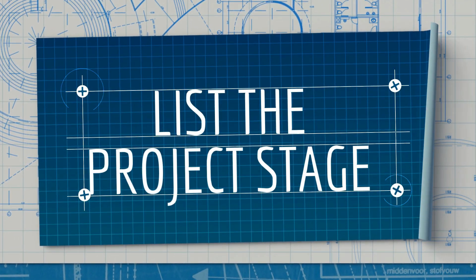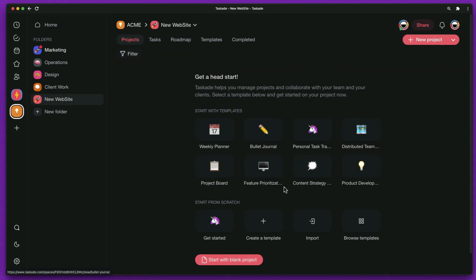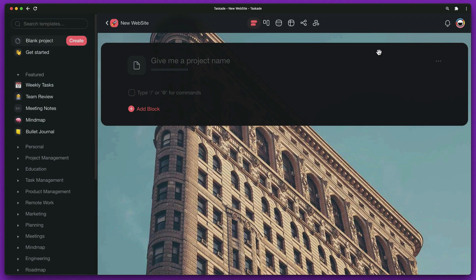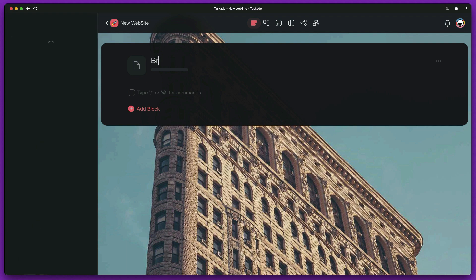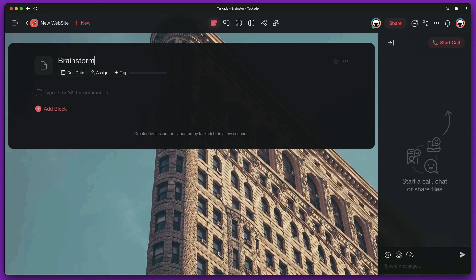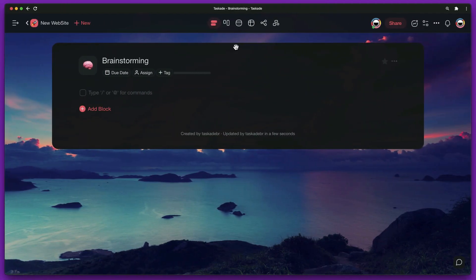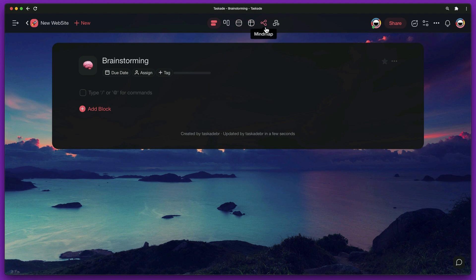List the project stages. Our first mission is to list all the stages of the project. For this, we'll create a project which will be our brainstorming. Let's use the mind map view to further explore this step.